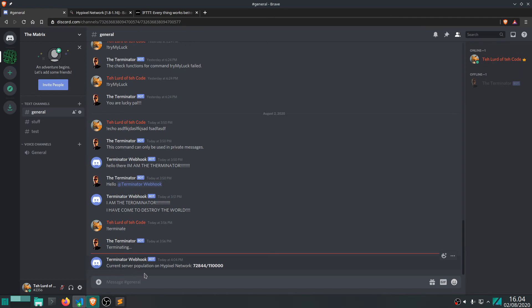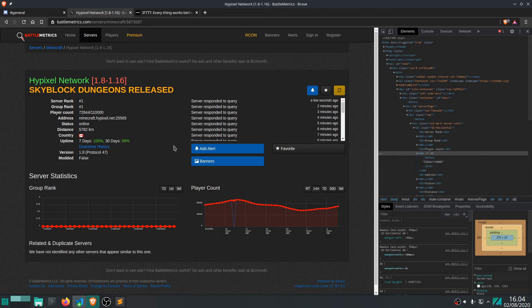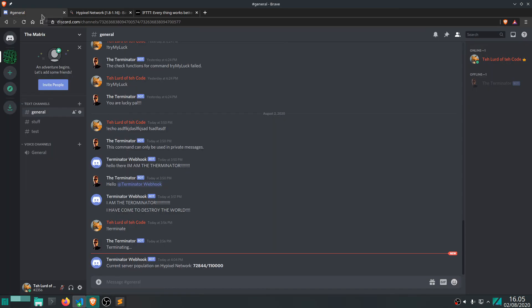TerminatorWebHook. Current server population. Hypixel network. 72,844. Goodness me, that's a lot of people. So, yeah. That's essentially what we have here. And I guess this will change in a minute. And we can try it again and see that it actually does work properly. And as you can see, by the way, the bot is offline.